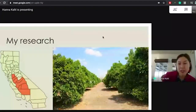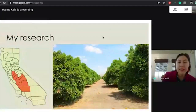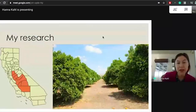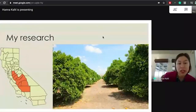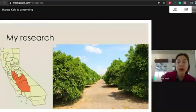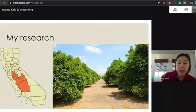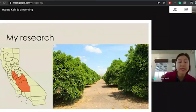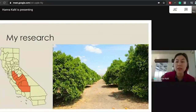My research in specific is in the San Joaquin Valley in California, which is the region shown in orange on the map. This is a really dominant agricultural region where many different crops are produced, and one of the major crops produced there is citrus. My research really works with citrus in the San Joaquin Valley.